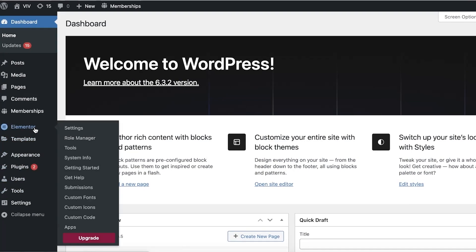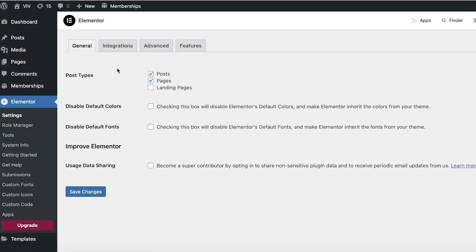Once Elementor is installed, click on Elementor and you'll see the post types. You want to enable this for Posts, Pages, and Landing Pages. One important thing to note: you're not going to have a direct checkout button on your Elementor page. Instead, you'll have a rerouting button that leads to the actual checkout. This means the Elementor page is a secondary product page, not the primary one.